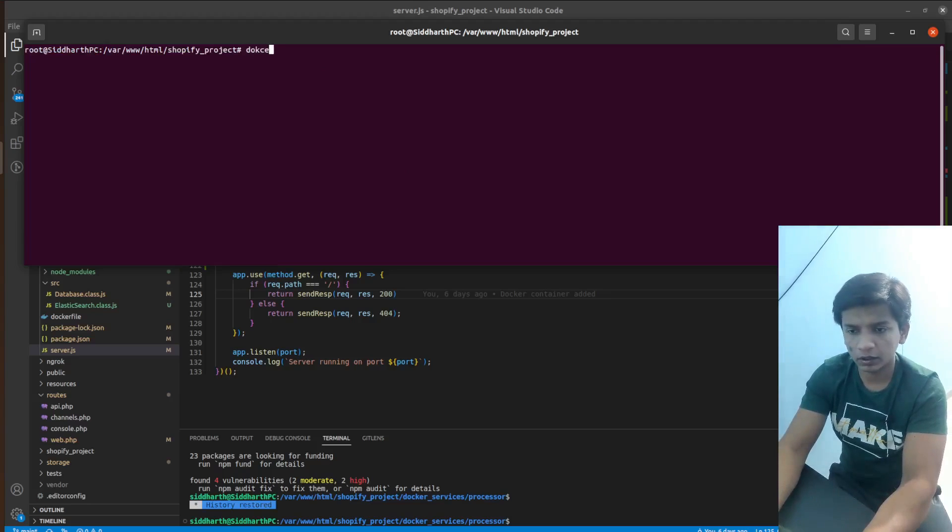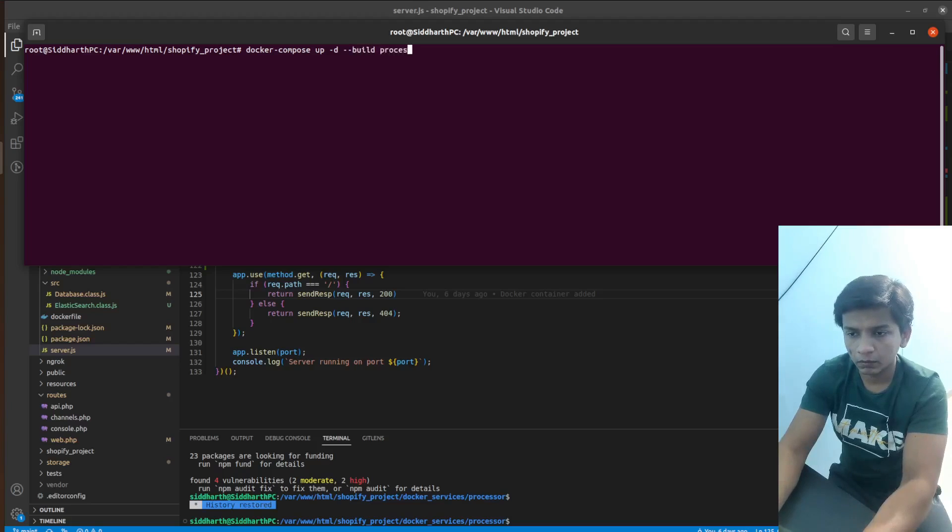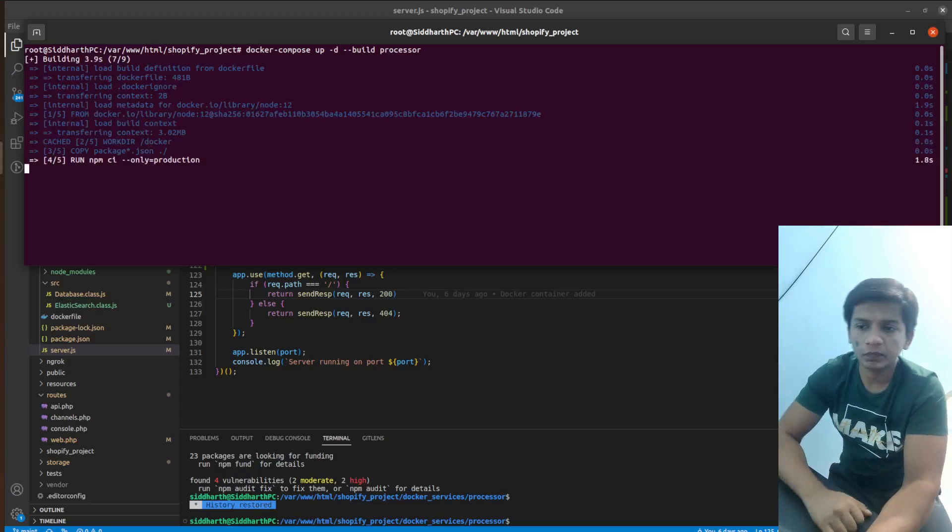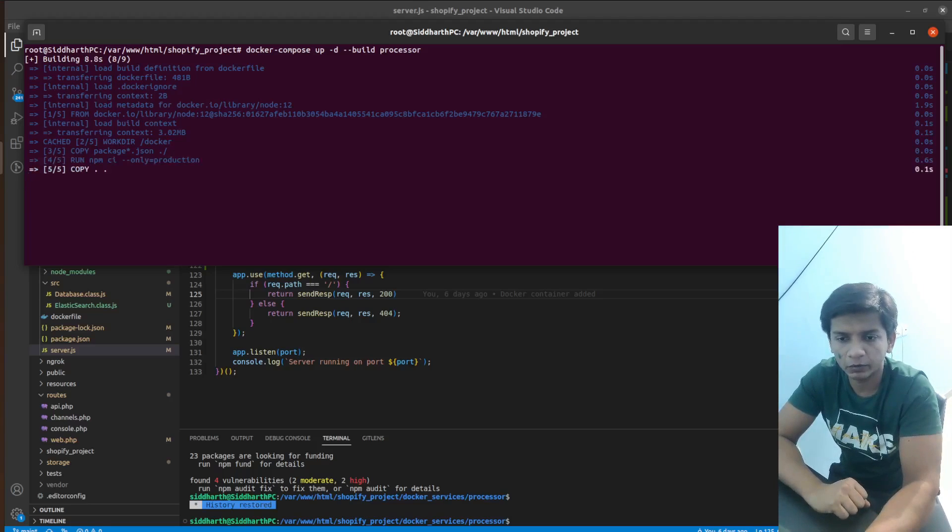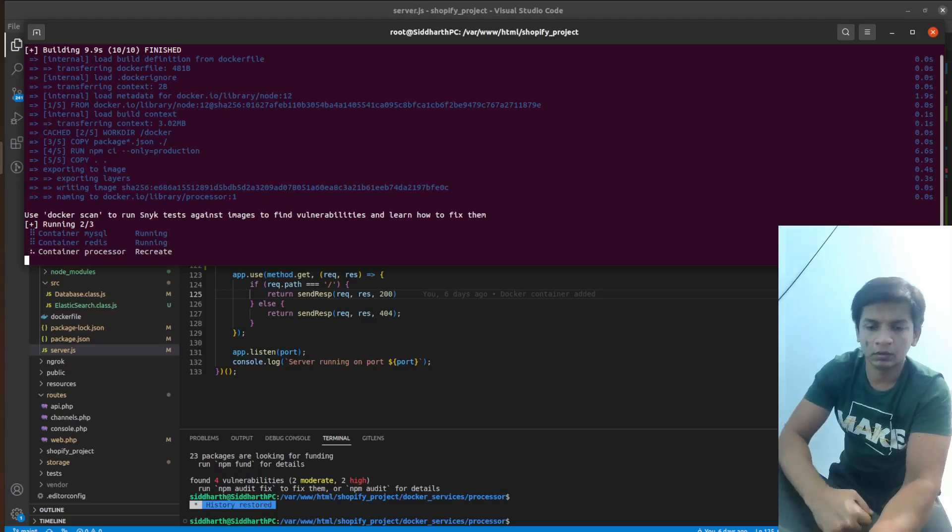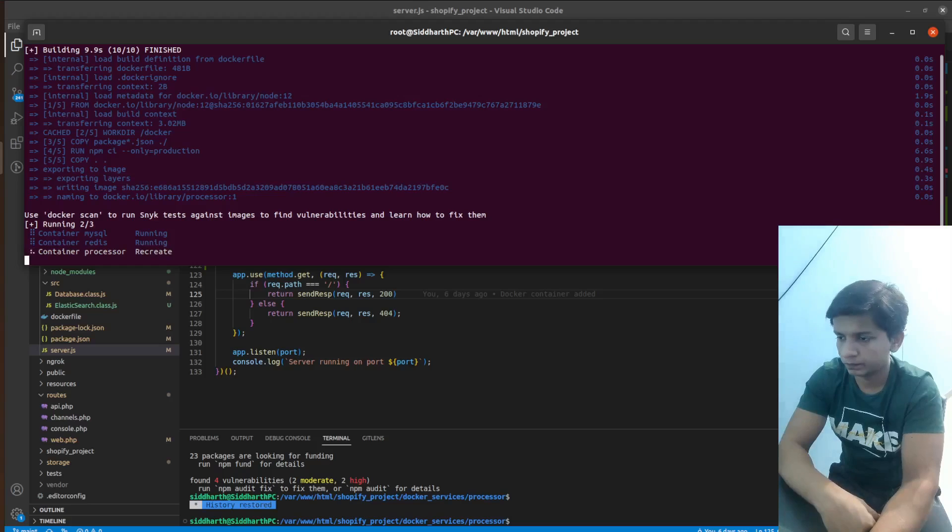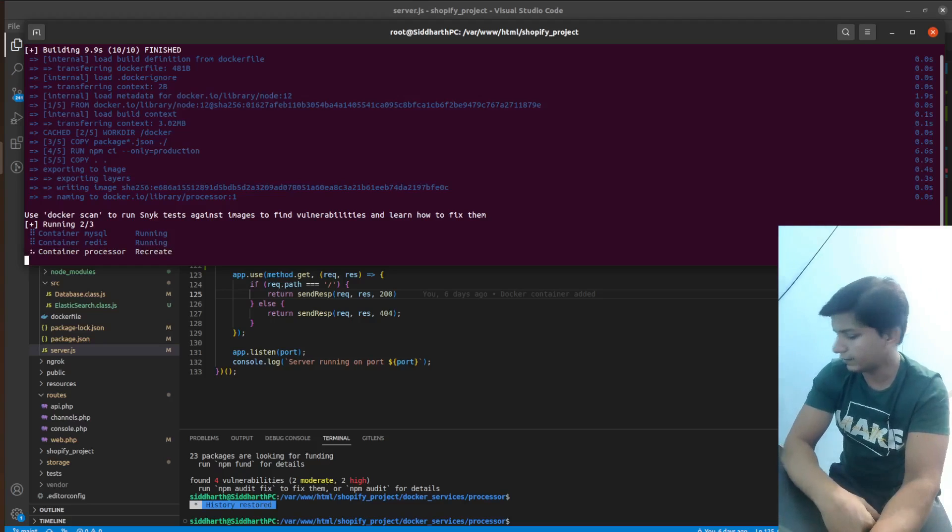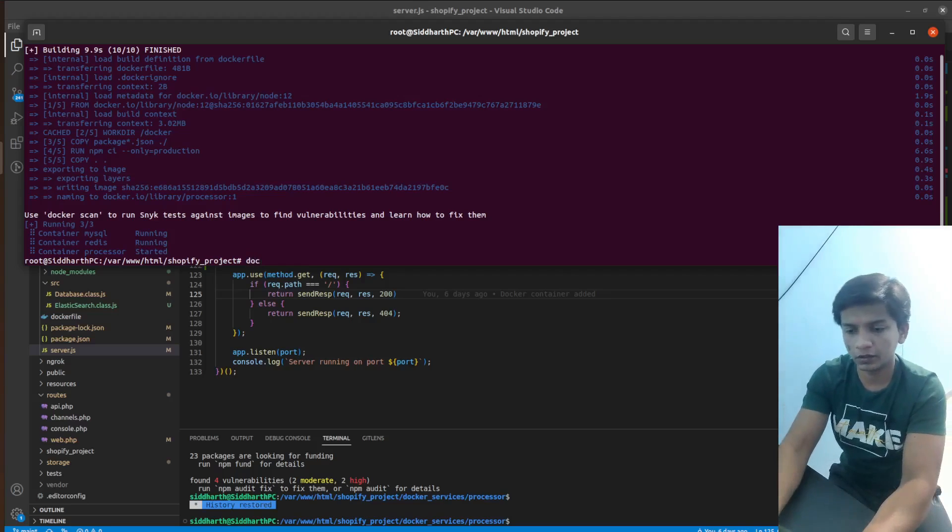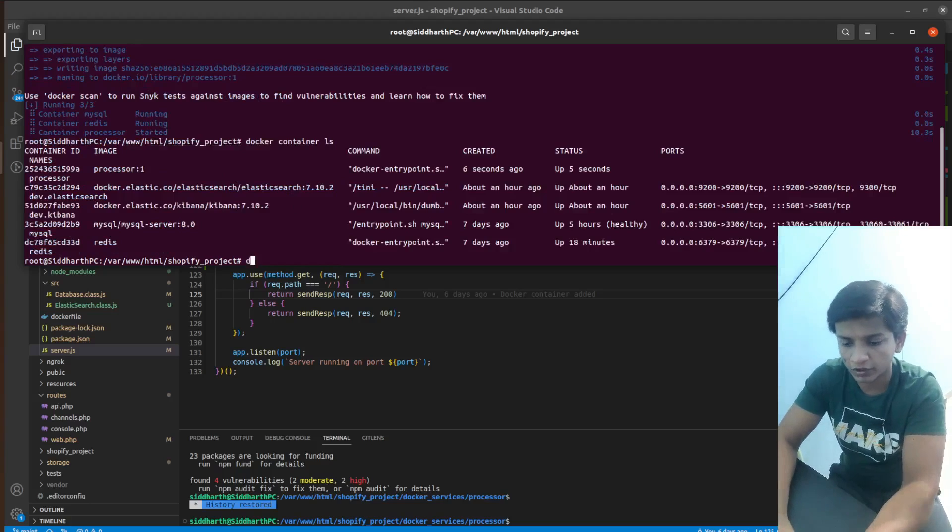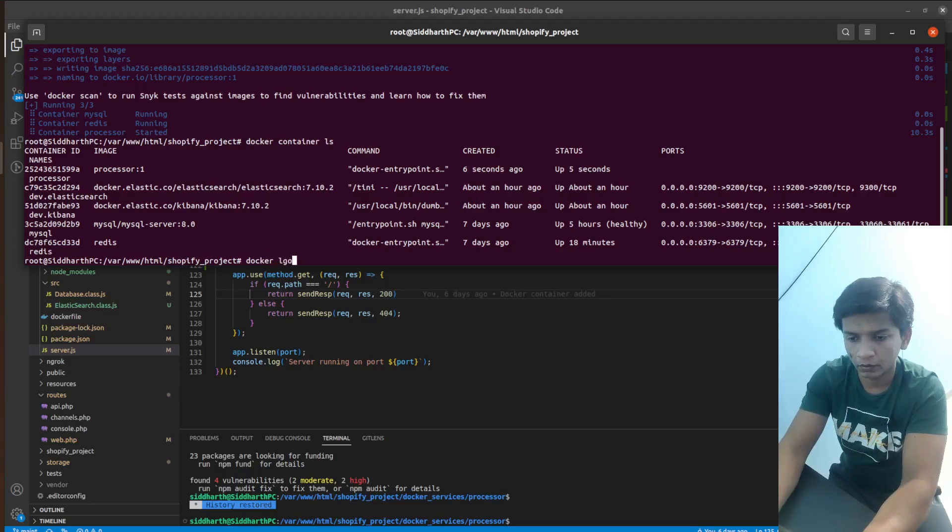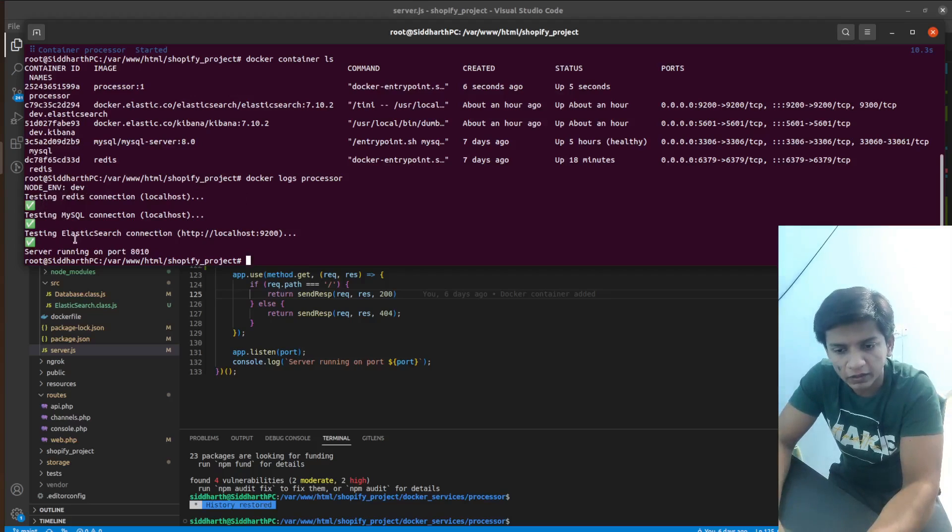So I will do this and let's do docker compose up -d --build processor. So it will take some time to rebuild itself. And when it does, we can just run docker container ls. And after that we can check out the logs. So let's see docker container ls. So here we have the processor running. Then we can see docker logs processor. And the Redis MySQL Elasticsearch connection all are working fine.